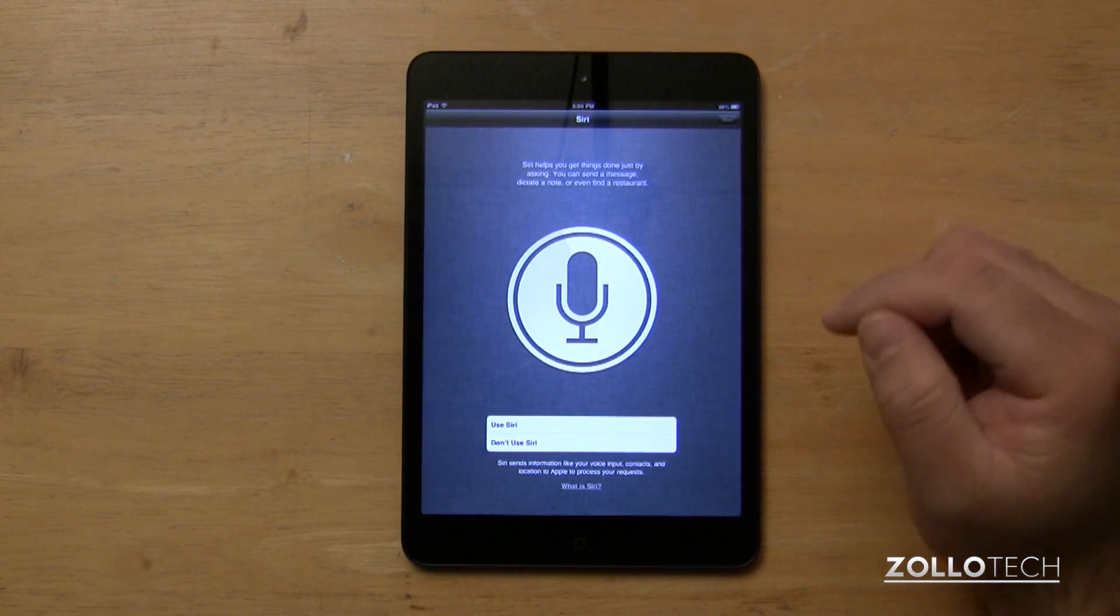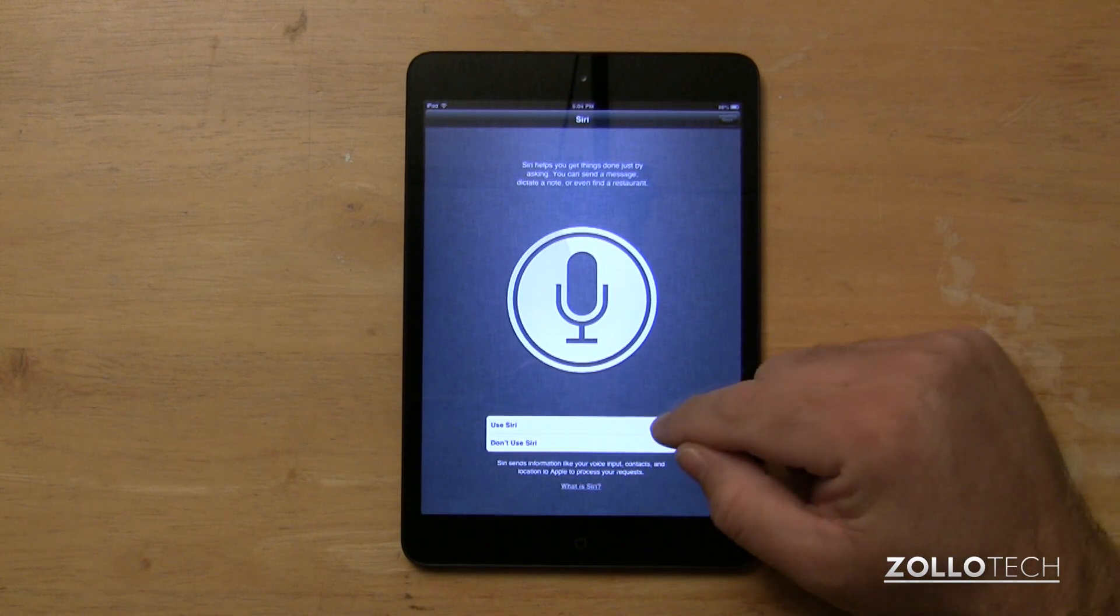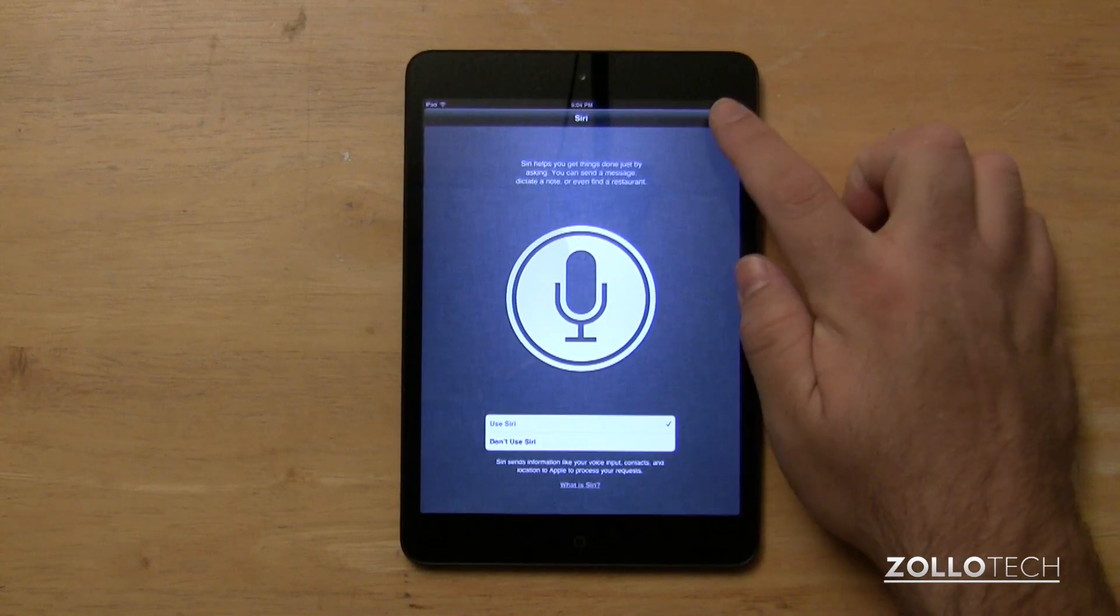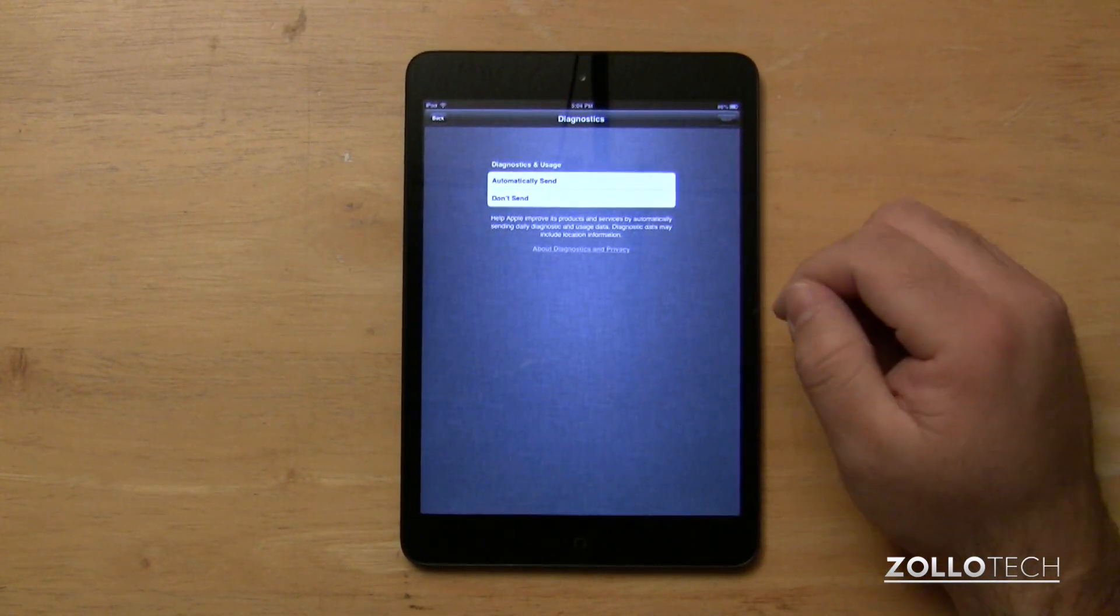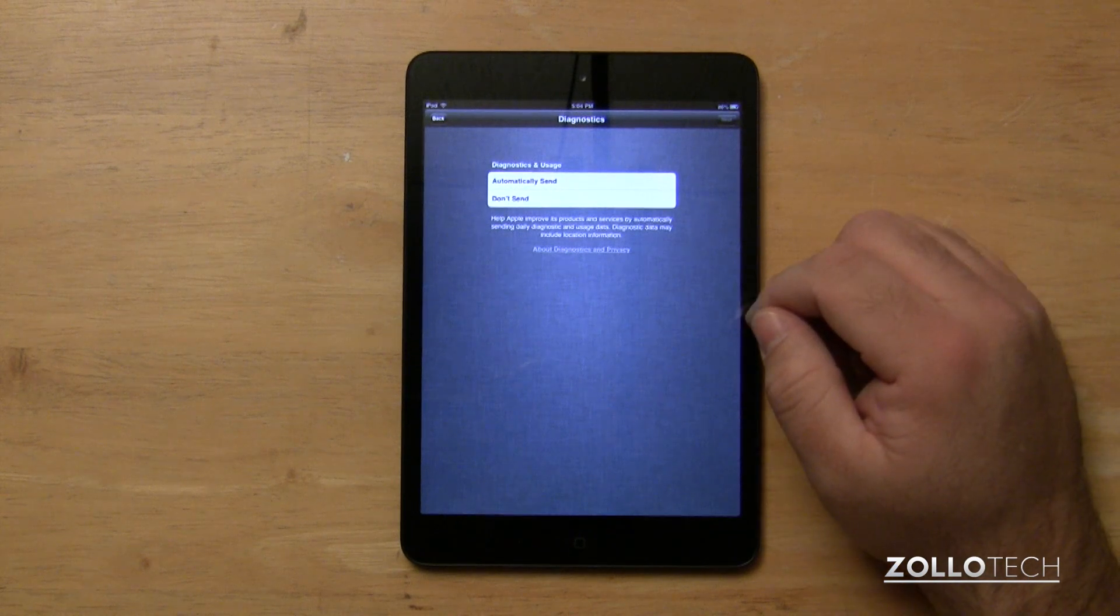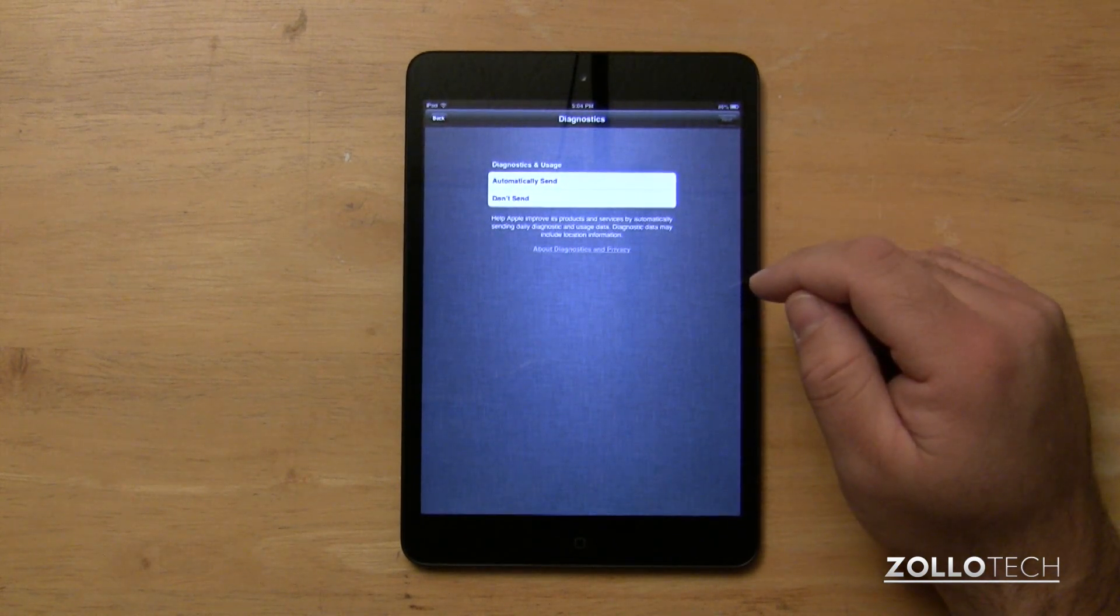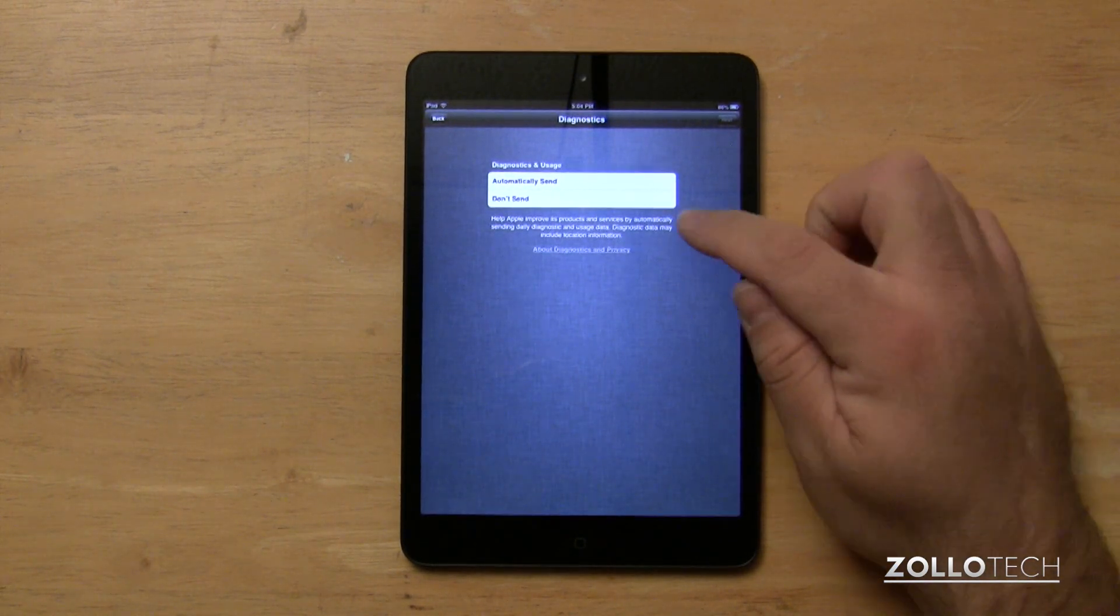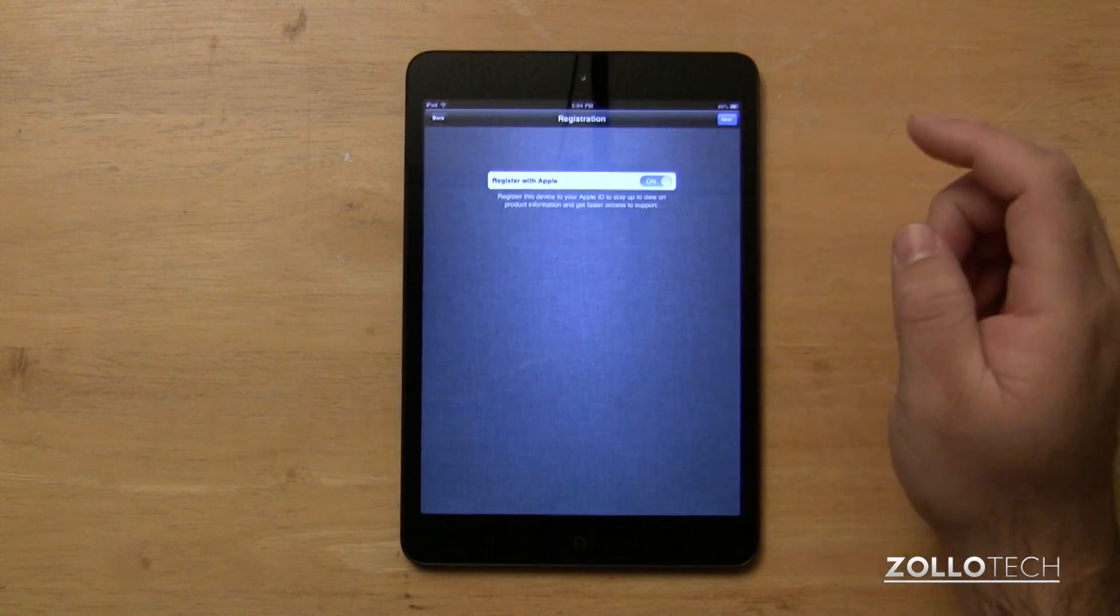Now I do like Siri, but you don't have to use voice control. I want to use Siri. Siri allows us to do different things with our voice. And do we want to send diagnostic and usage information to Apple? I don't really want to, so I'll hit next.